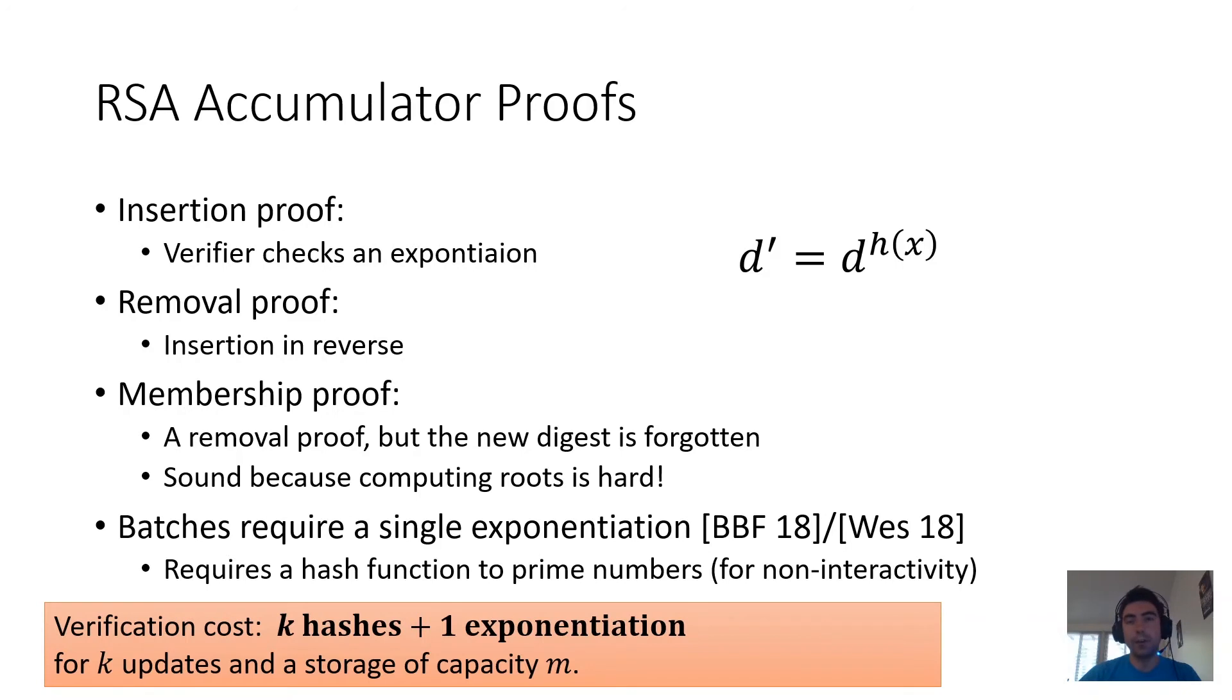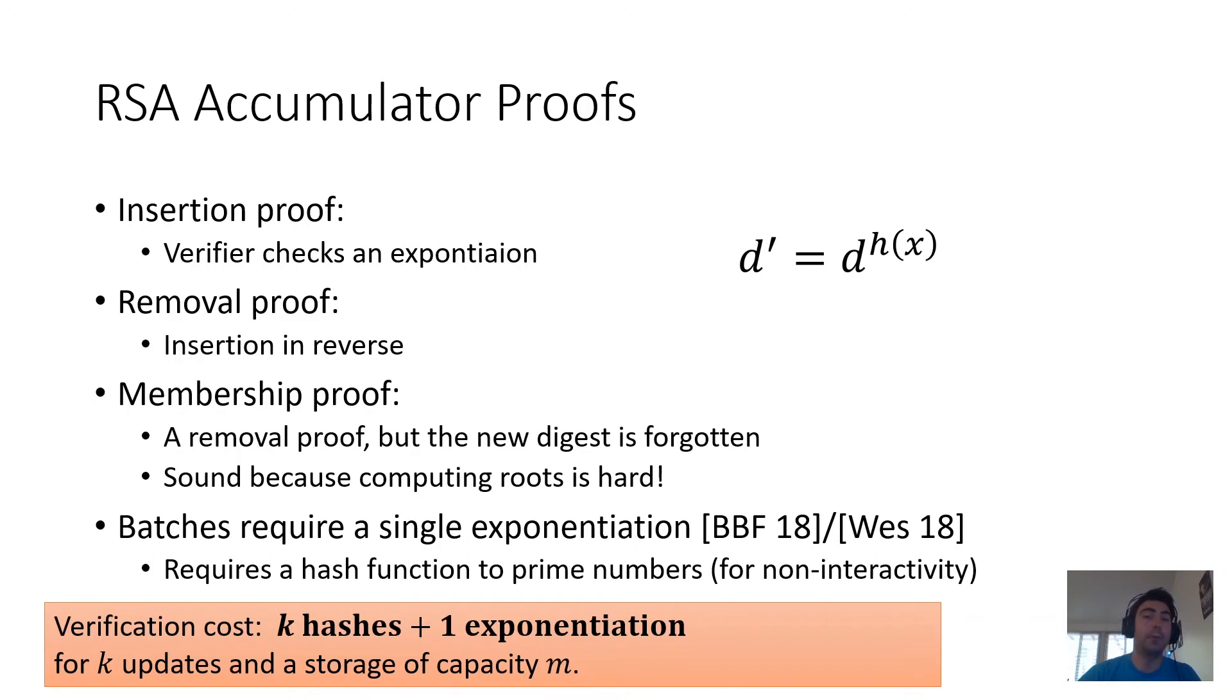So RSA accumulator proofs are asymptotically better than Merkle trees. But this does not mean that RSA accumulators are concretely better, and that was the point of our work, to actually implement them and find out whether they require fewer constraints than Merkle trees.